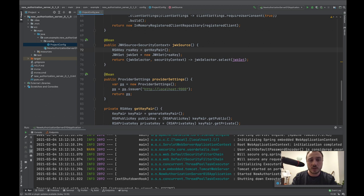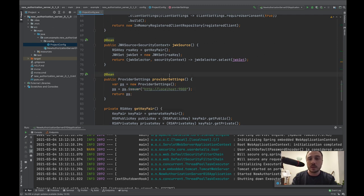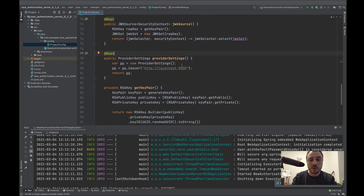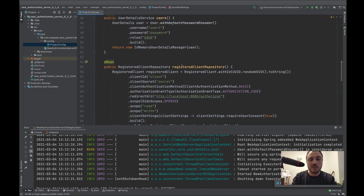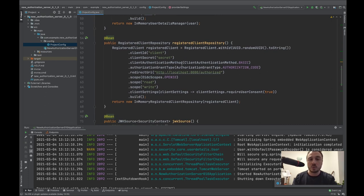The last big change in the configuration is ProviderSettings, which allows you to specify the issuer and customize the endpoints — for example, how the endpoint paths should look. This is defined by the OpenID Connect specification. I'll show how this works when I start the application and walk through the authorization code grant type step by step, showing what is related to OpenID Connect versus plain OAuth2.